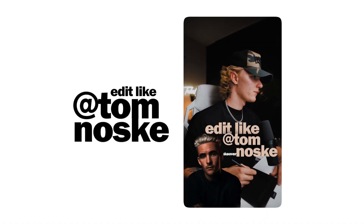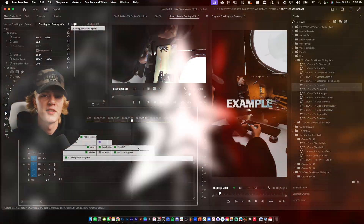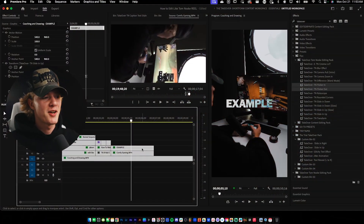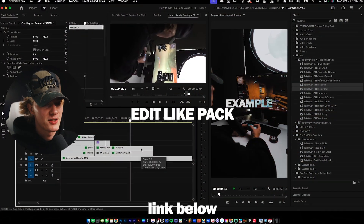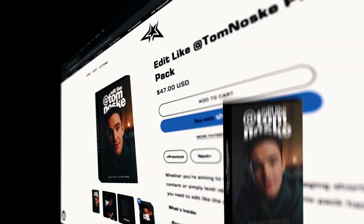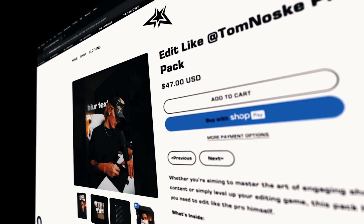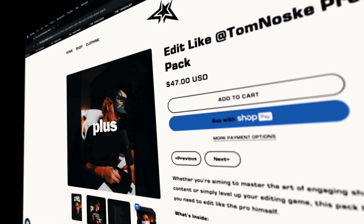Today we are recreating Tom Noski's editing style in Adobe Premiere Pro. This is an extra special video because I will be using my first ever edit-like pack, the Tom Noski pack. If you guys wanna go ahead and cop it, it will be the first link in the description below.